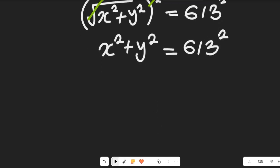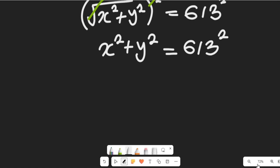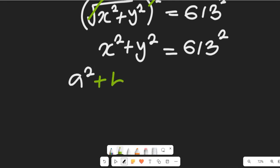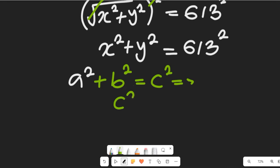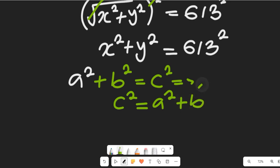Now let's compare this with the Pythagorean theorem. From the Pythagorean theorem, we have a squared plus b squared equals c squared, where c squared is the square of the hypotenuse, equal to the sum of the squares of the other two sides.